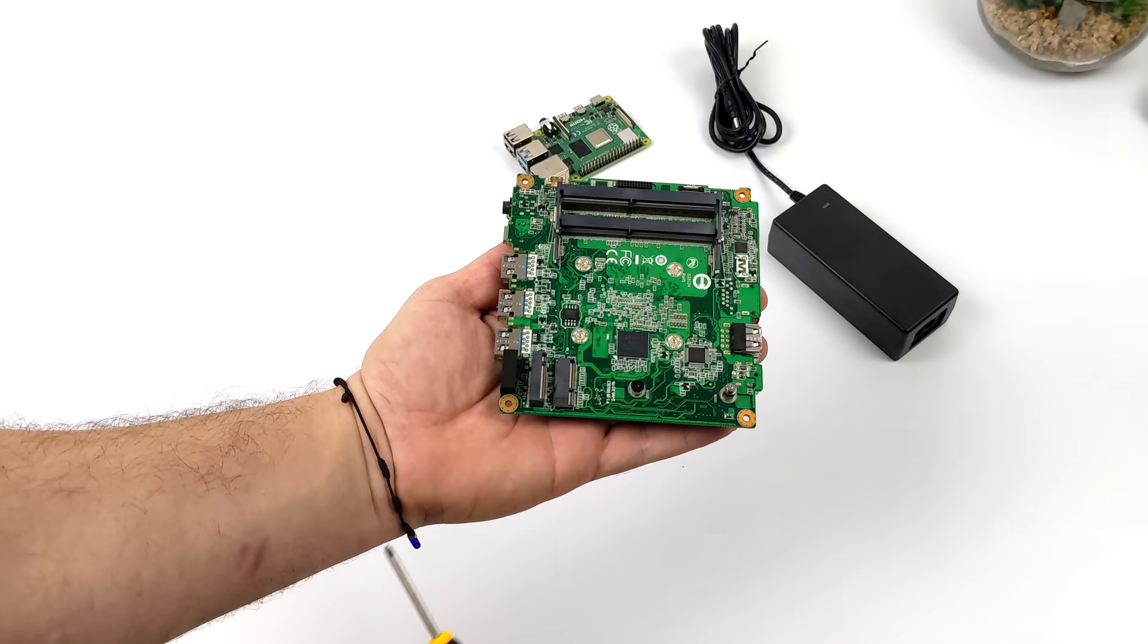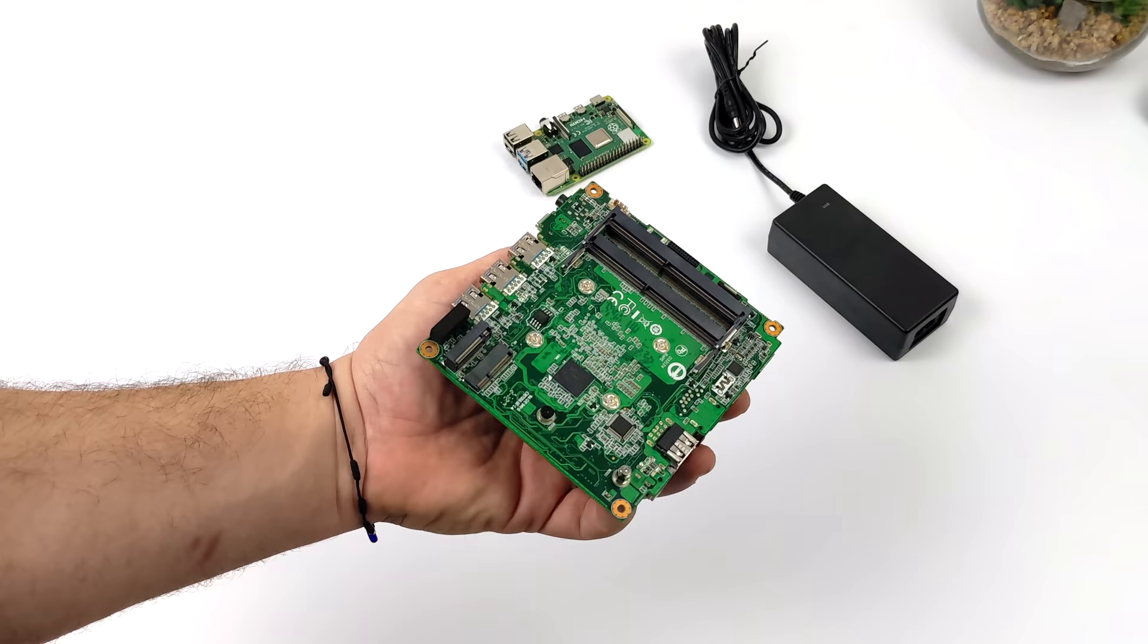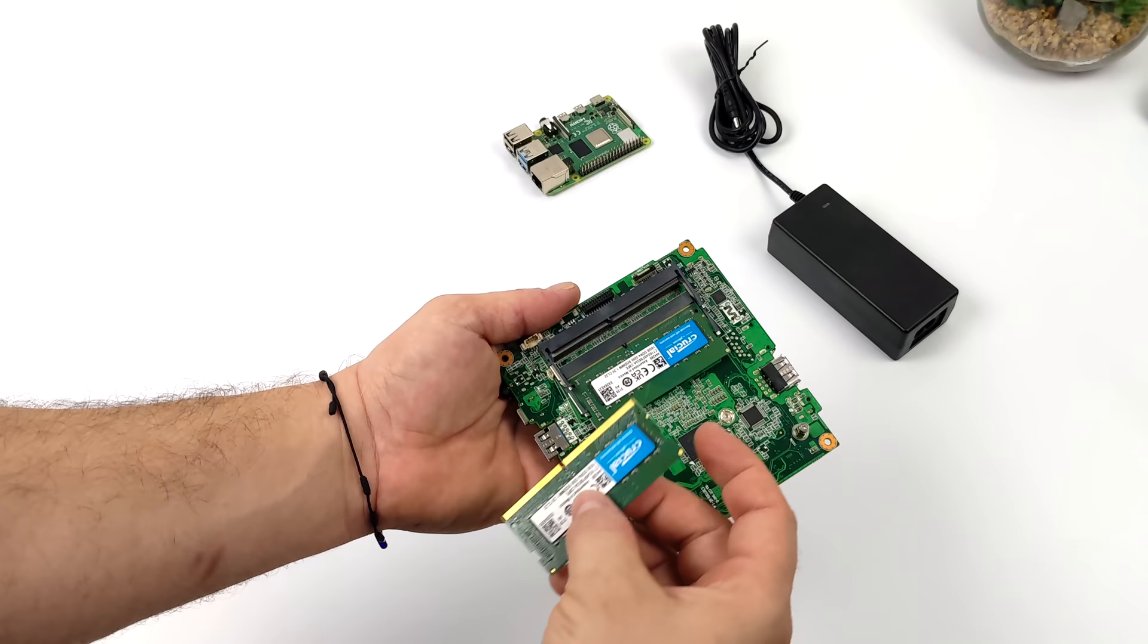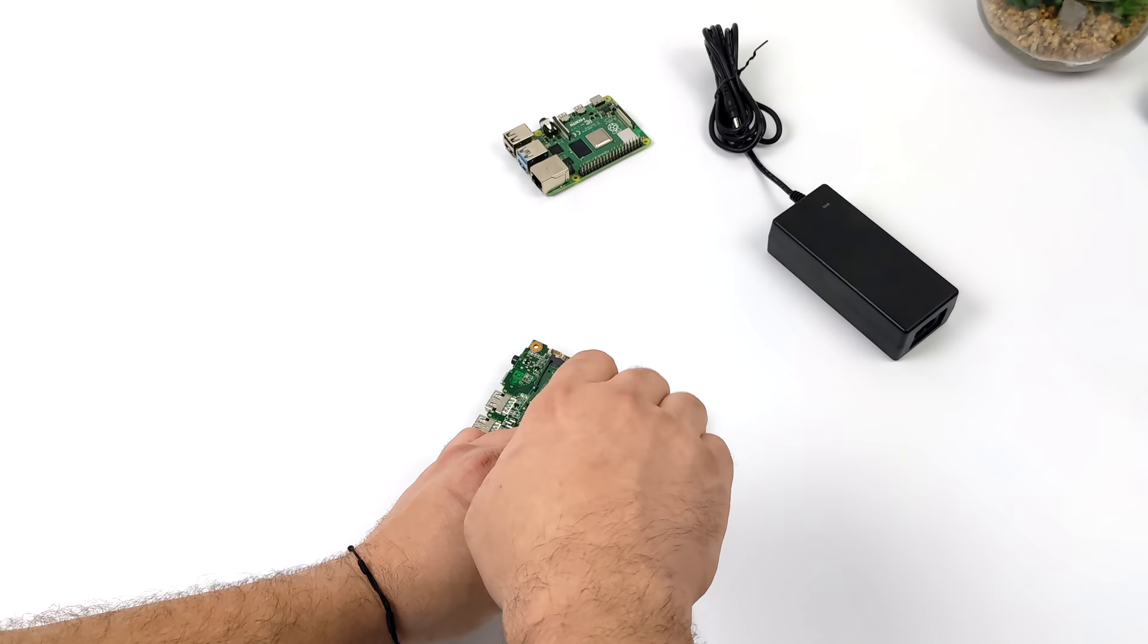It also supports an NVMe SSD and it's also got an M.2 KE slot for Wi-Fi/Bluetooth module. The whole thing runs on 12 volts. These will be shipping with a 36 watt 12 volt adapter, so theoretically it'd be easy enough to run this on battery power. I'm really interested to see how this little thing performs.